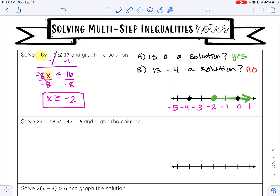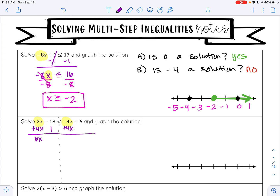On the next example, solve 2x minus 18 is less than negative 4x plus 16. I have x's on either side of my inequality symbol. Think of the inequality symbol as a line — the variables are on opposite sides, so I need to get them on the same side. I'm going to move negative 4x over by adding 4x to both sides. 2x plus 4x is 6x. I'll bring down negative 18 and my less than symbol. Negative 4x plus 4x is 0, and I bring down the 16.